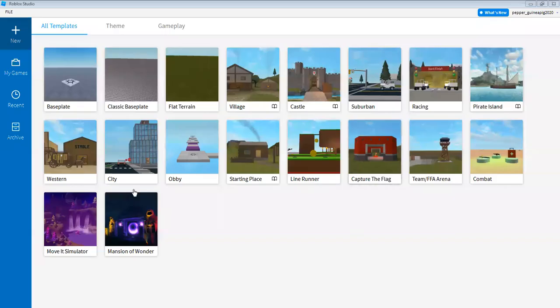So here's my Roblox Studio. You can choose any you want. I'm just going to choose a classic base plate.